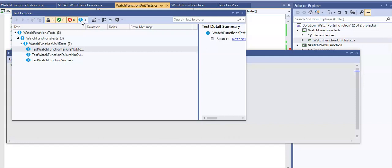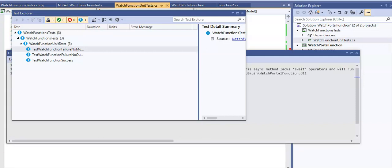Now you have seen how to create a unit test project and implement unit tests for an Azure function. If you have any doubts, please mention them in the comment section. I'll see you guys in the next video. Thank you, have a good day.